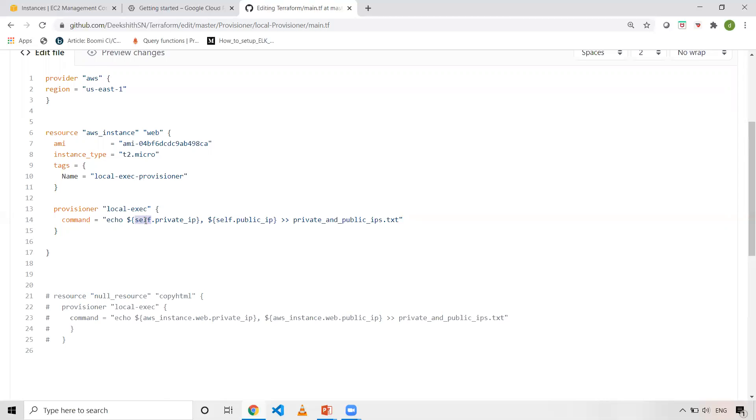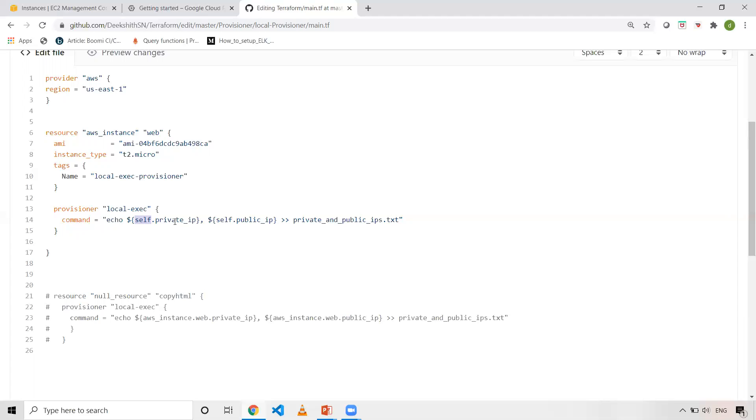Self is a keyword or you can consider it as an object. Whatever you're creating with this block, with AWS instance, all the attributes will be available under this particular keyword or object. So now once the AWS instance is created, all the attributes like private IP, instance ID, public IP, there are a couple of things. You can refer to Terraform documentation for that. All those attributes will be available with this one. When you are executing LocalExec with this self keyword, I can access the attributes of this particular AWS instance here.